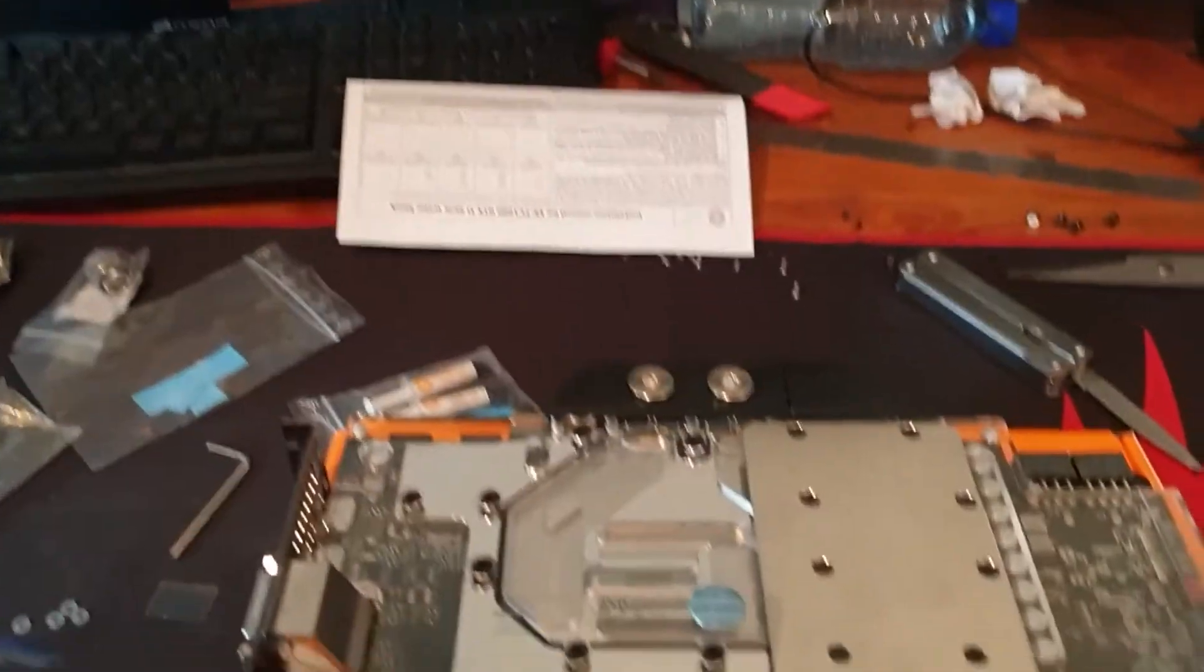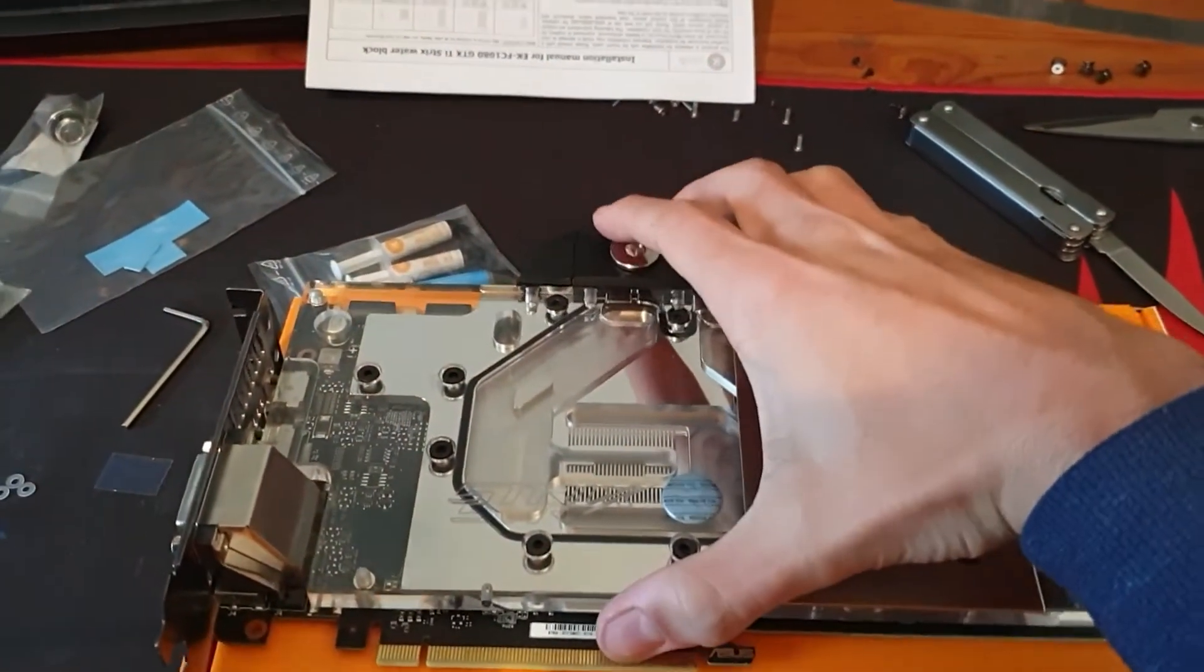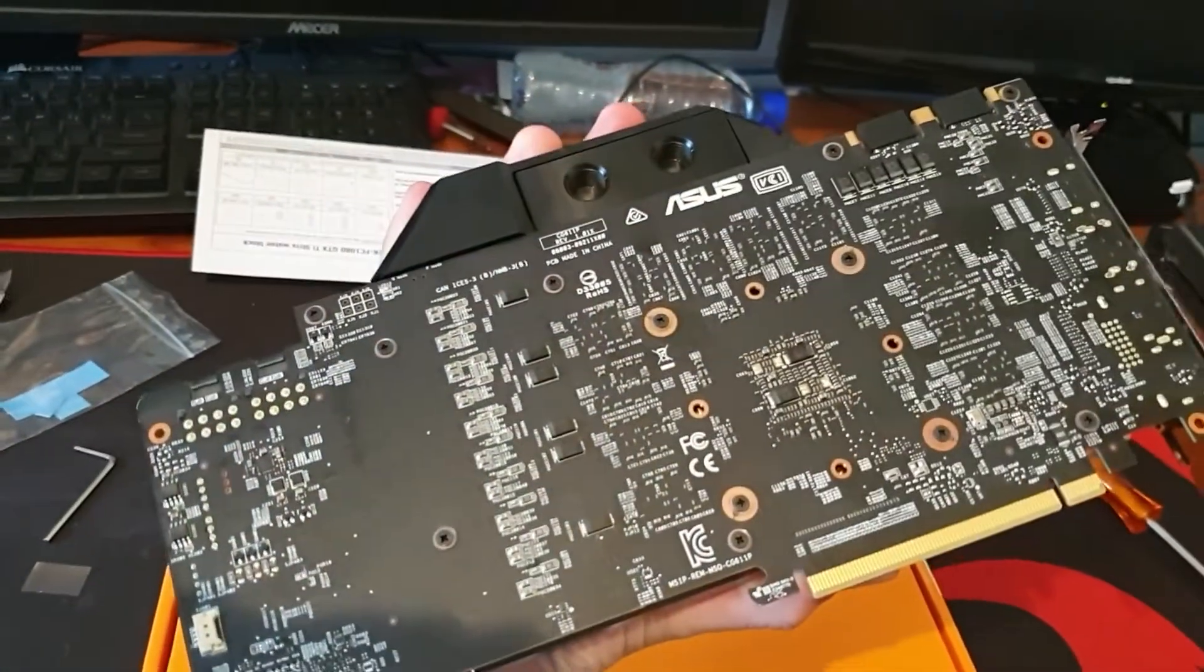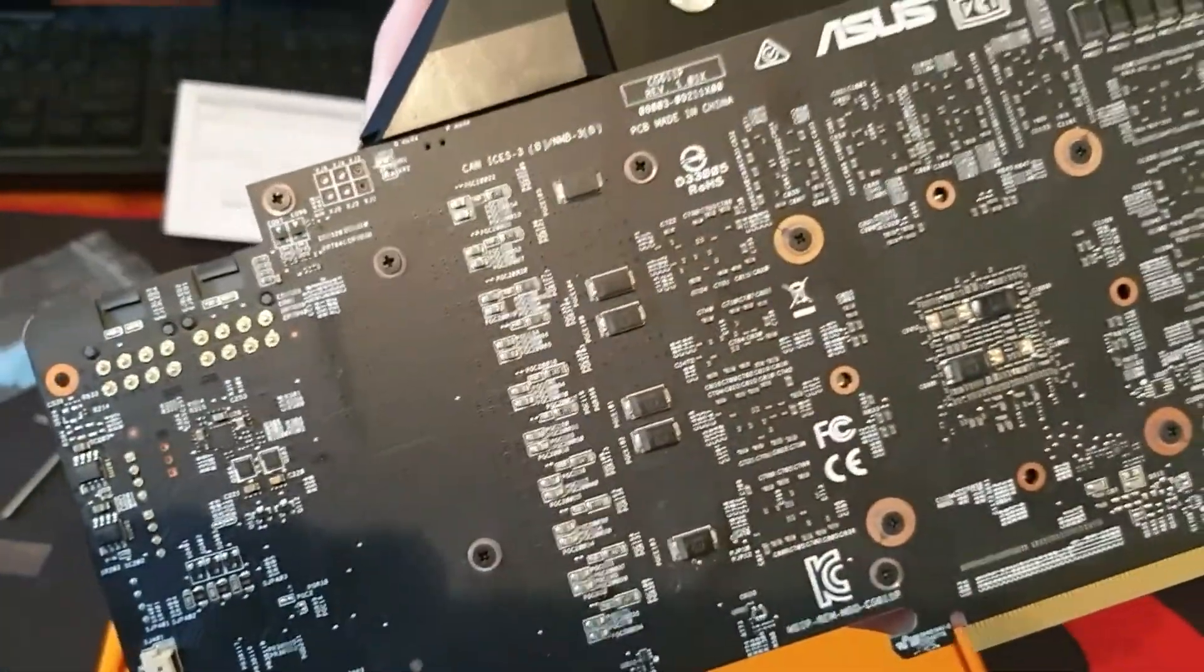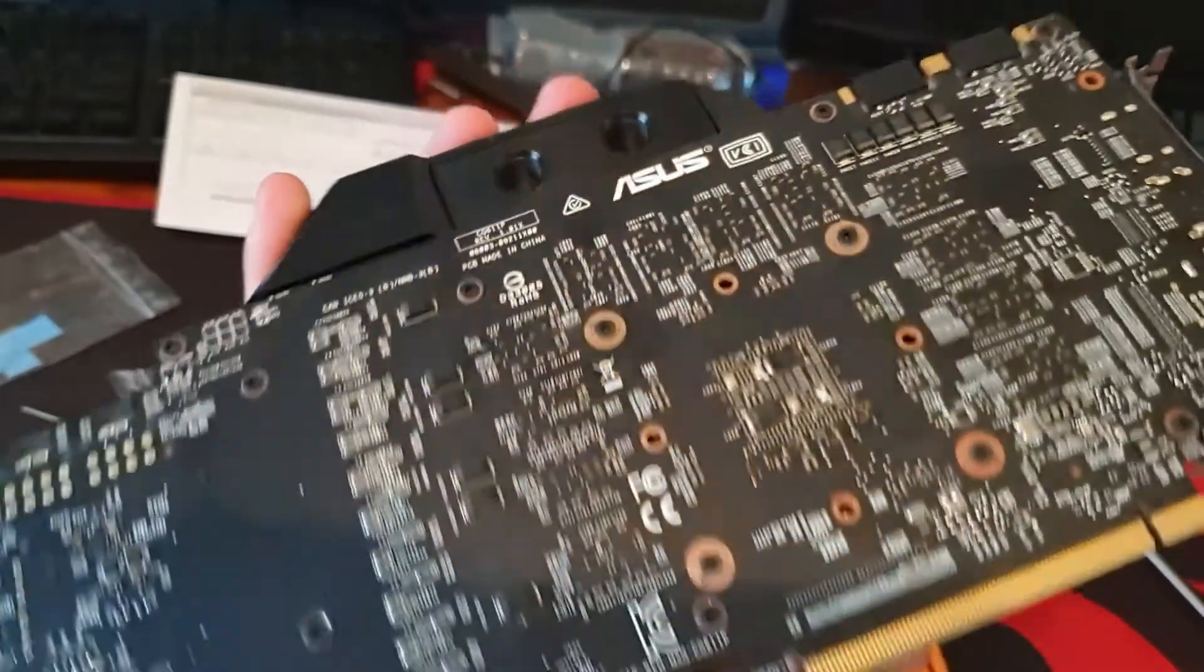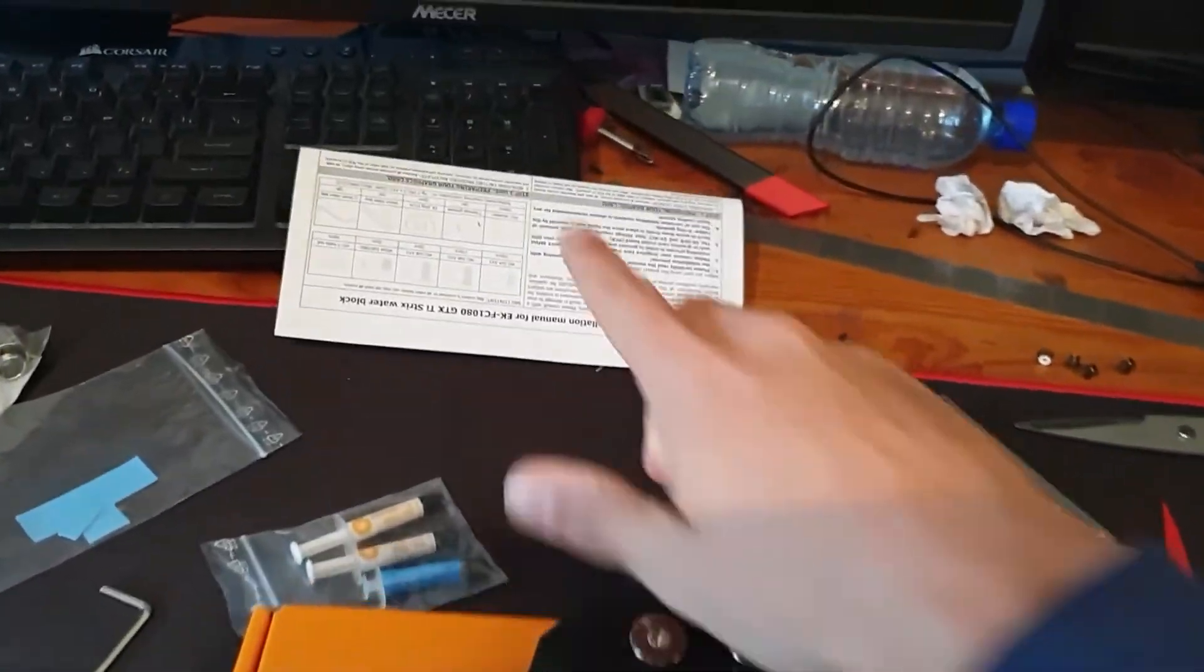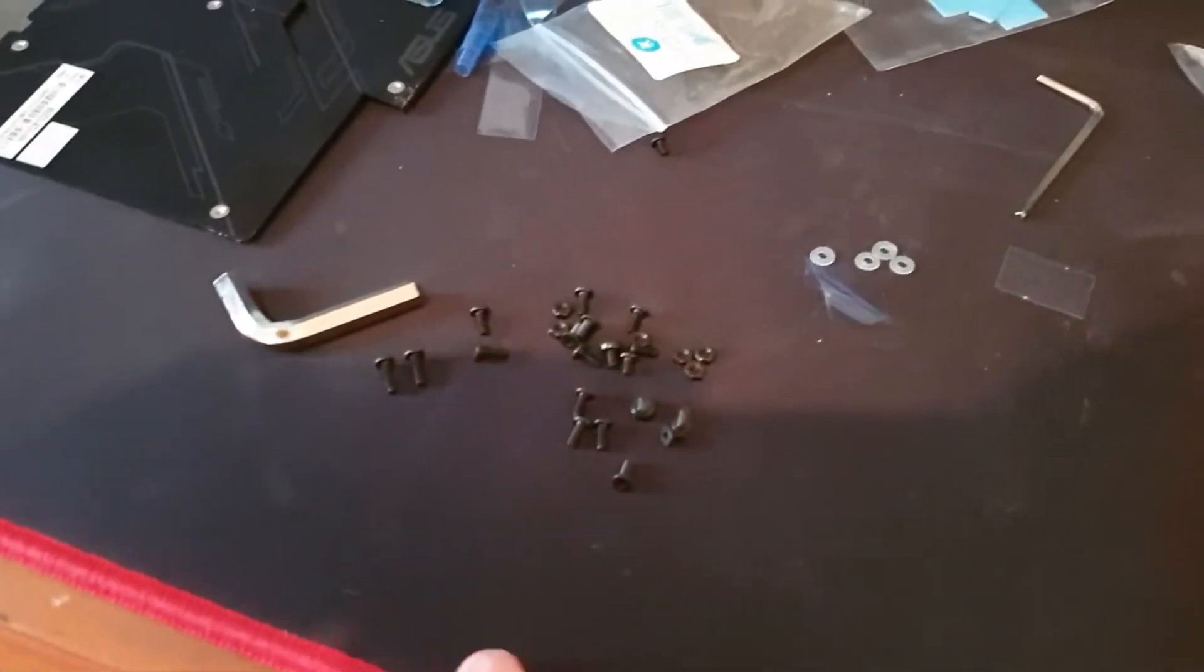As you can see I just installed the water block, it went quite smoothly, really smooth. It was really easy, just following this guide from EK.